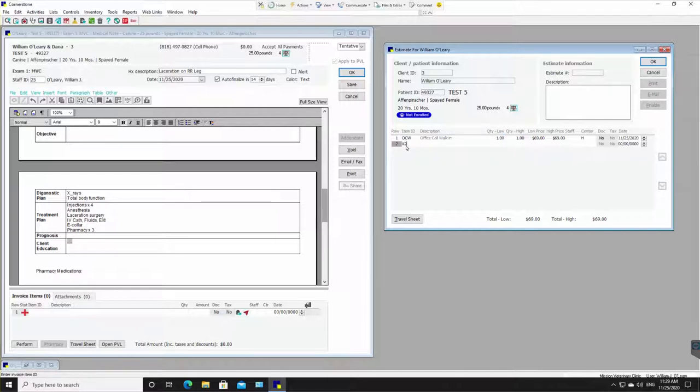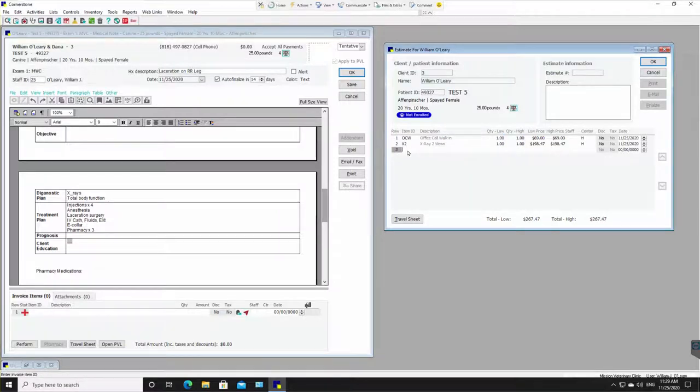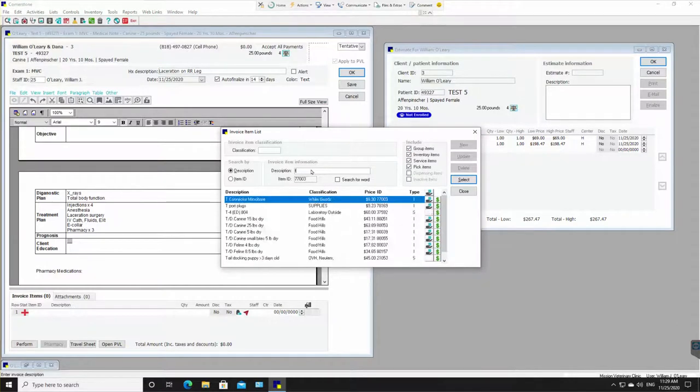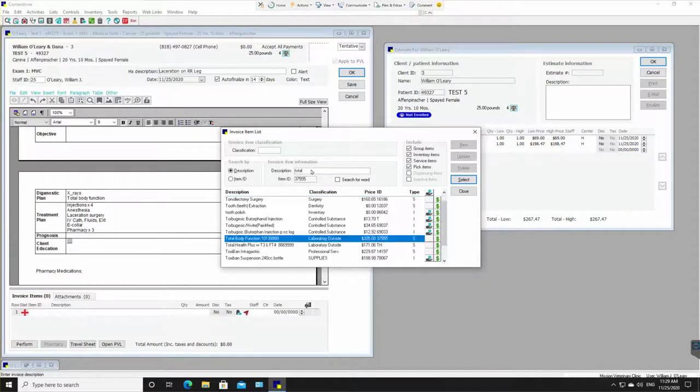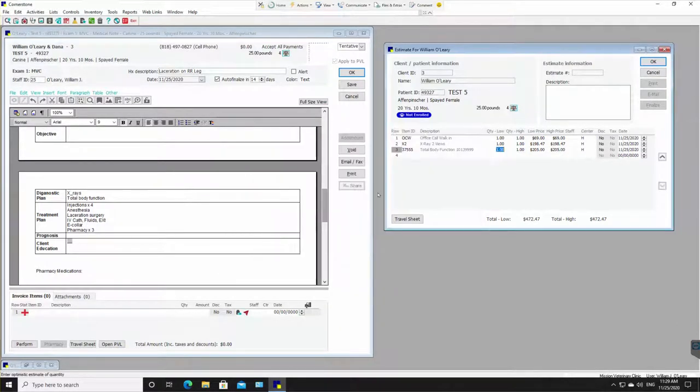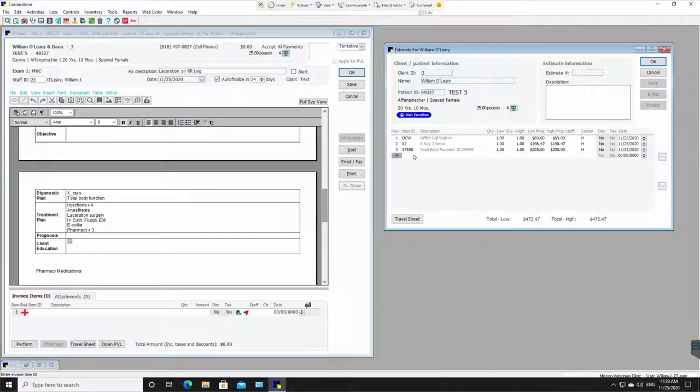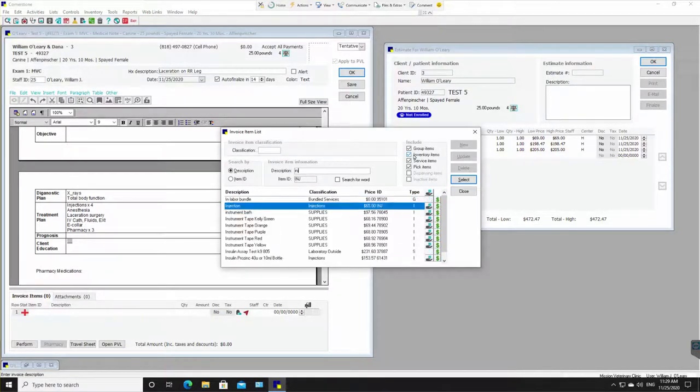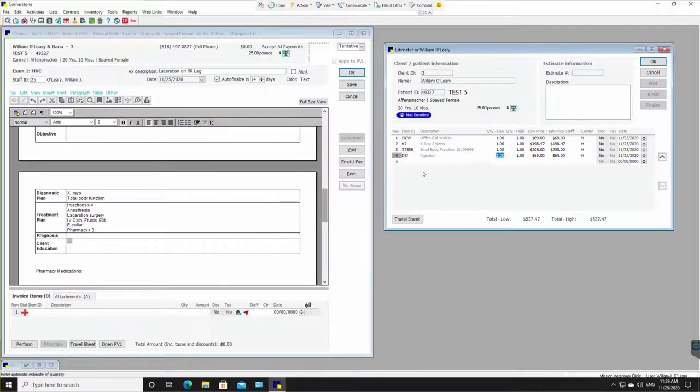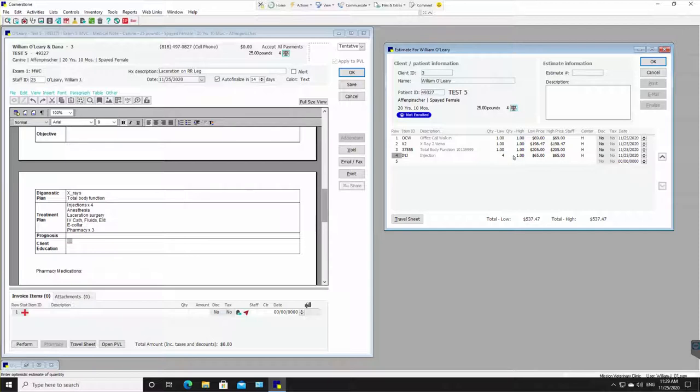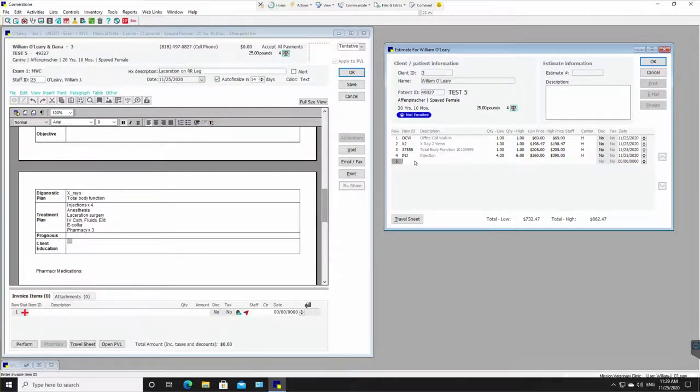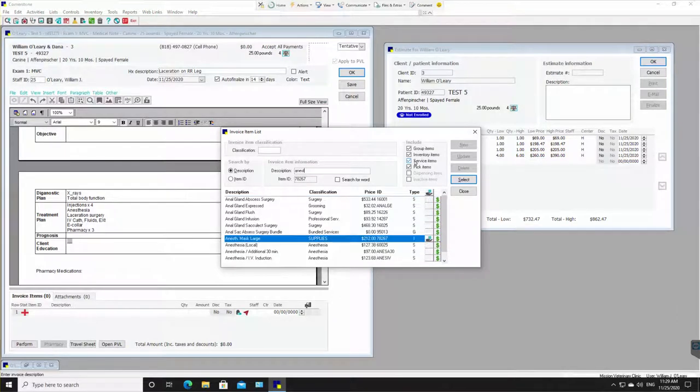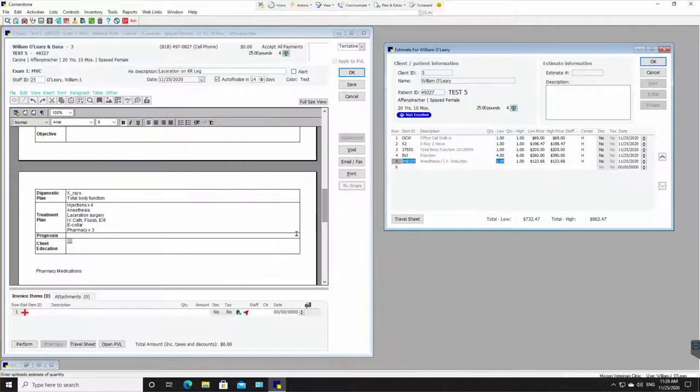And total body function. I don't know the short code for that. Okay. And let's see, we got injections. And then we've got how many injections, four. So I'm going to put it in a range of four to six.